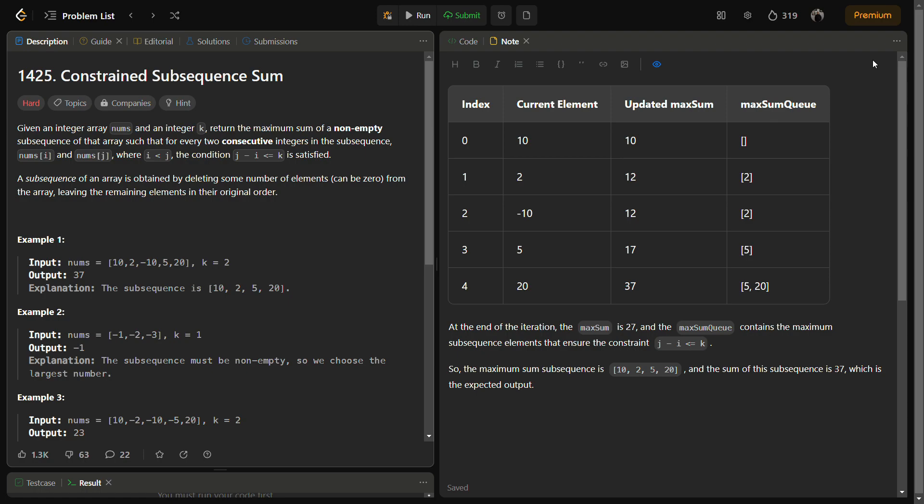The intuition behind this problem is using a monotonic decreasing deque to store the elements and keeping a check on the update itself. And then we can use this deque and iterate through the array, keeping track of the maximum subsequence. So let me give you a dry run of an example.